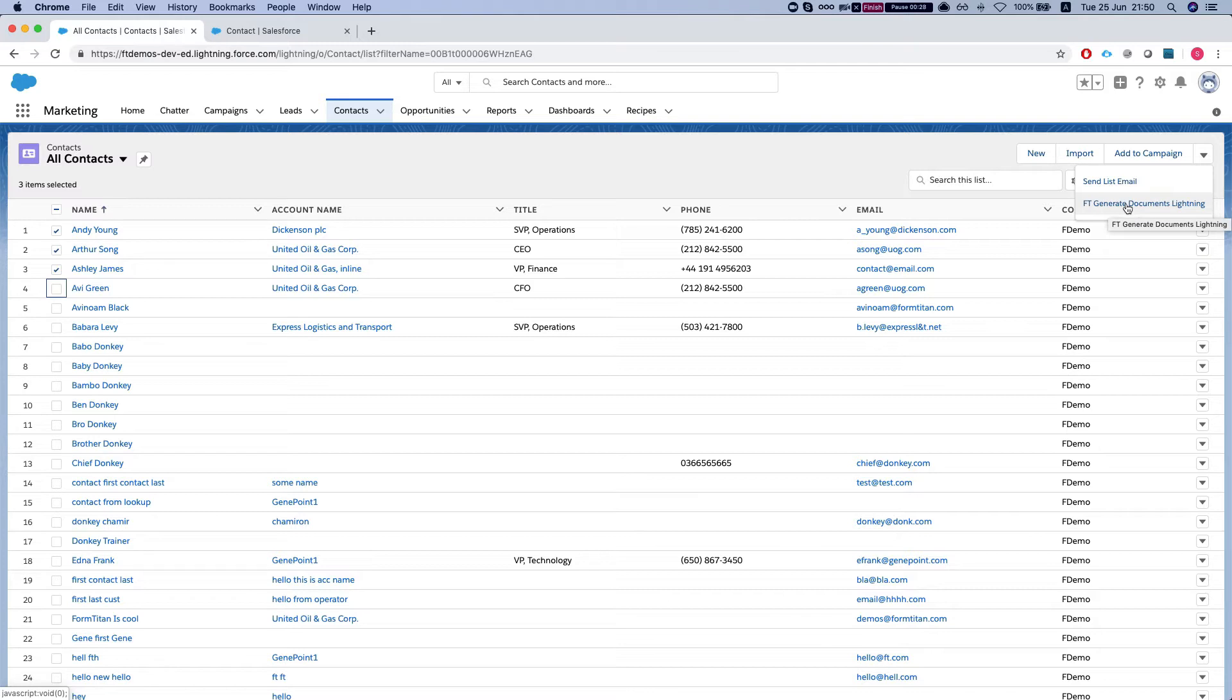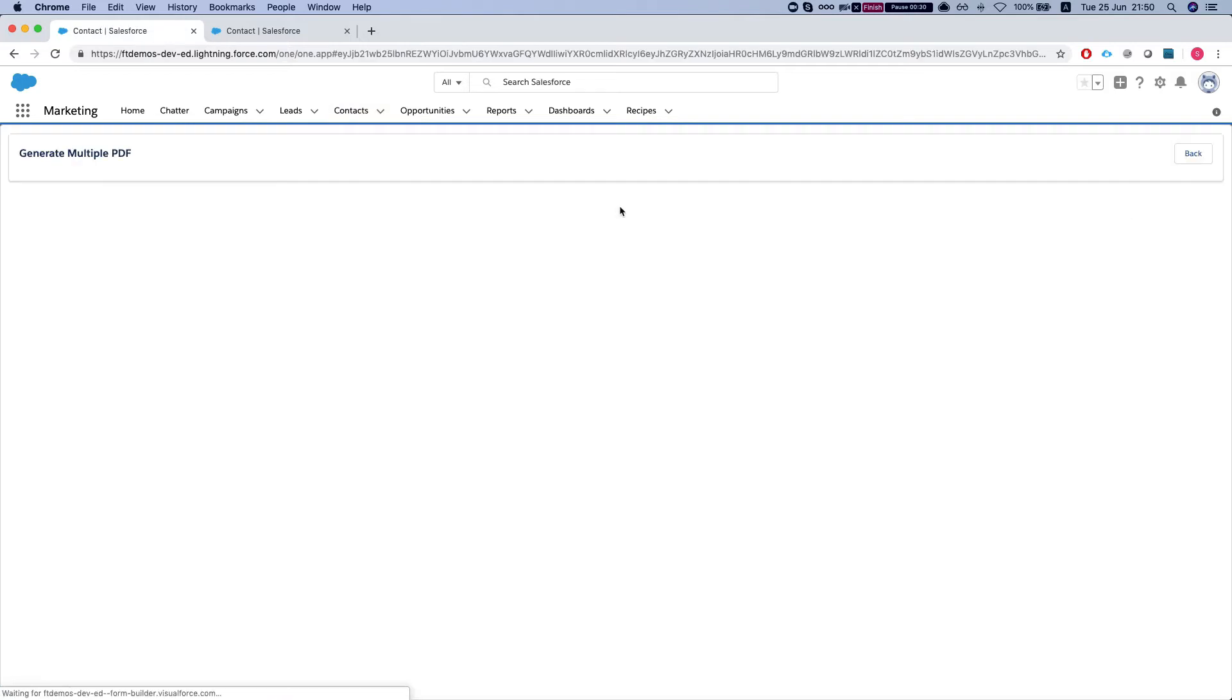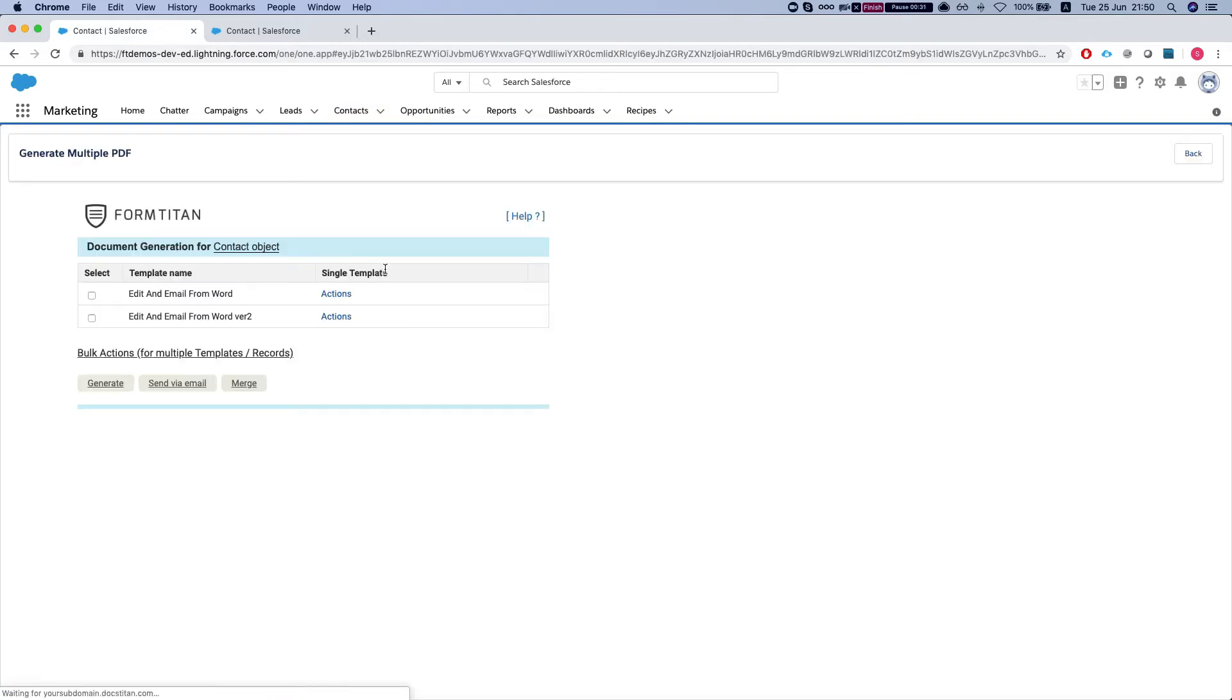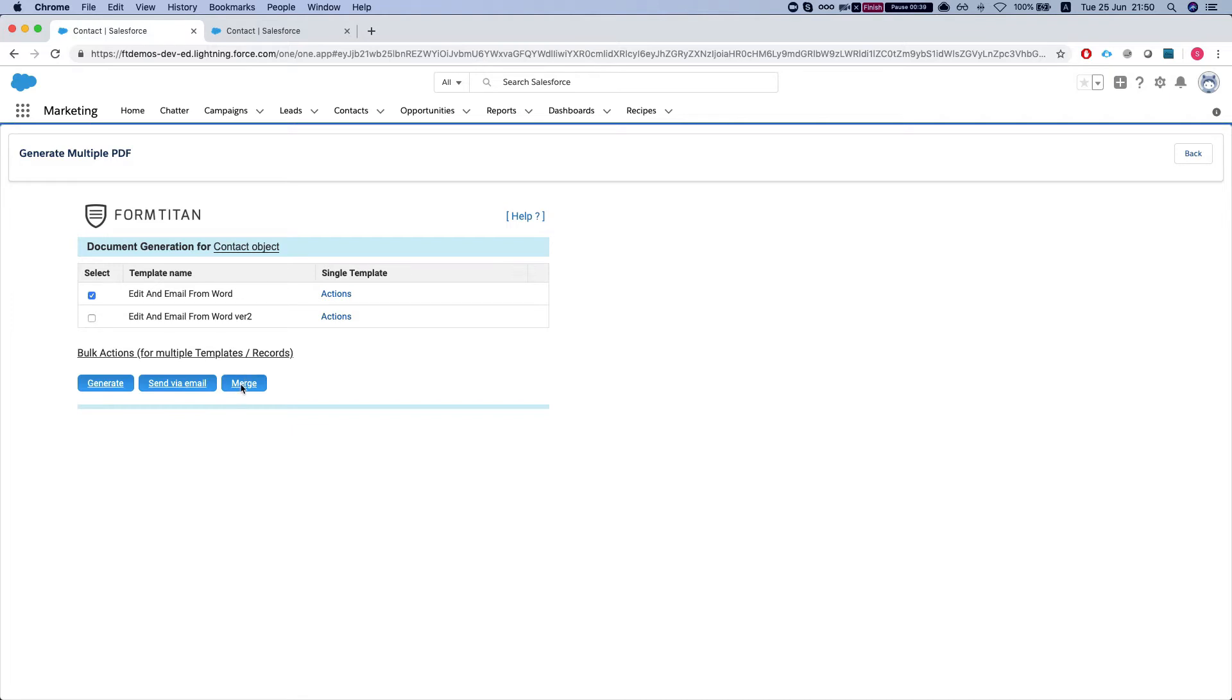This comes with the FormTitan package and it will open this window and I will select the edit and email from Word and I'll hit the merge button.